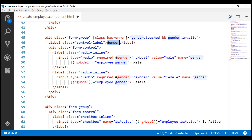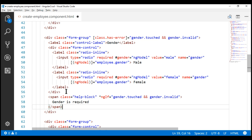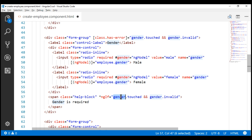Finally, we have to display the validation error message itself. For that, we are going to use a span element. Notice the *ngIf structural directive right here. If the gender field is touched and if it is invalid, then this span element that displays the validation error message is added to the DOM; otherwise it is removed.